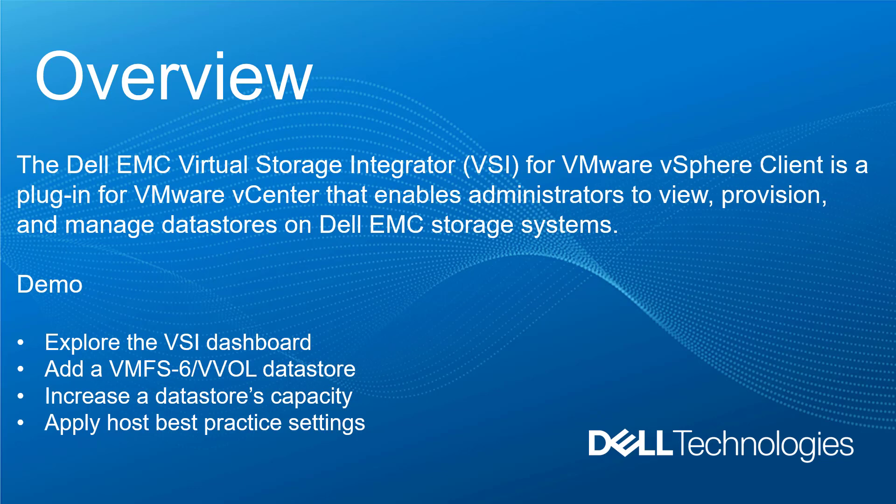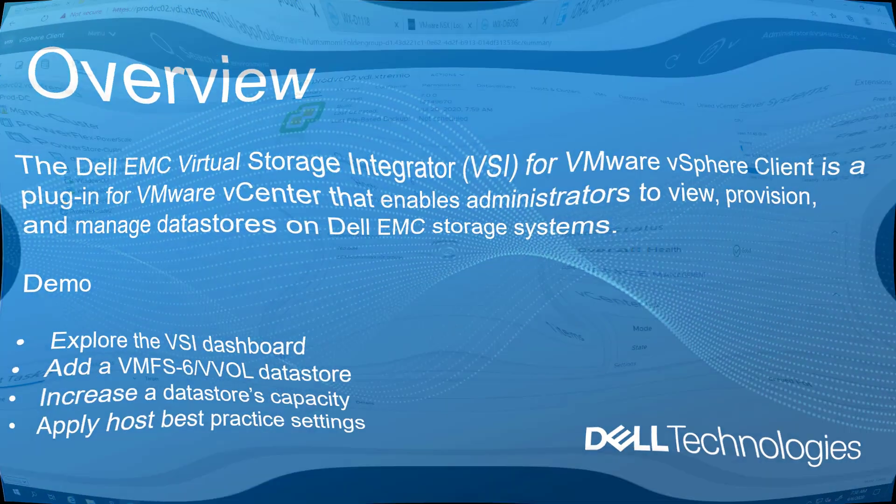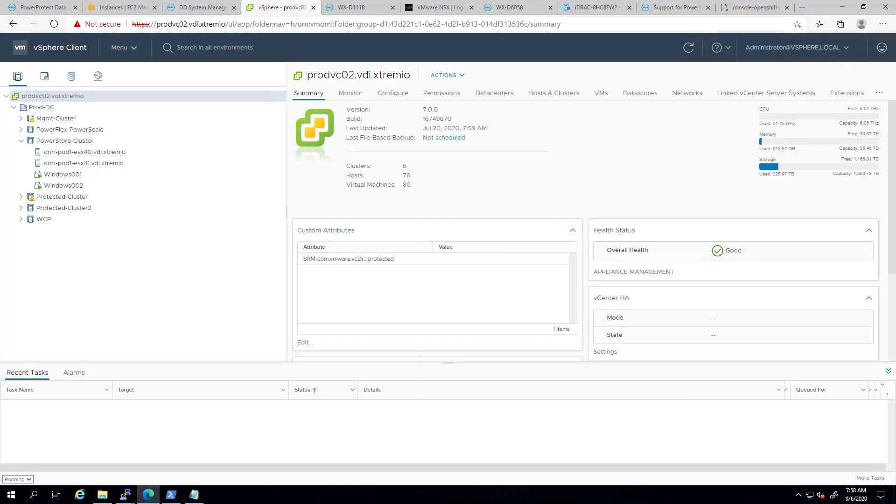VSI enables administrators to view, manage, and optimize storage directly from the vSphere client. The first part of this demo will be focusing on existing functionalities in version 8.4, which are the configuration items in the VSI dashboard, best practices, settings to ESX hosts, adding a new datastore, and increasing the capacity of an existing datastore, while the second part will be focusing on the new capabilities we've added in version 8.5. Now, let's go to the demo.